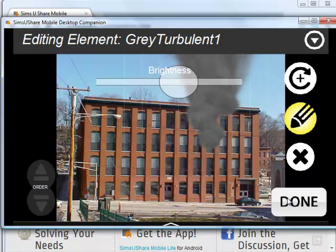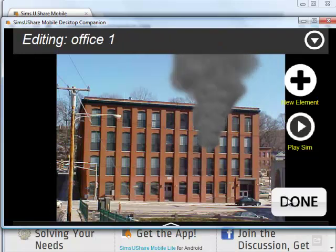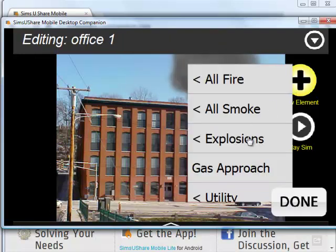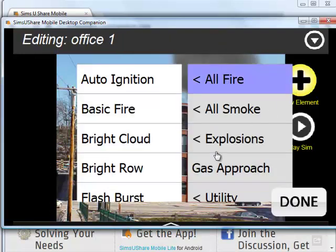There's also a simple sequencer for delaying an effect into the scene. For example, if I wanted to make it lighter, I could increase its brightness. Then I click Done and bring in more elements.